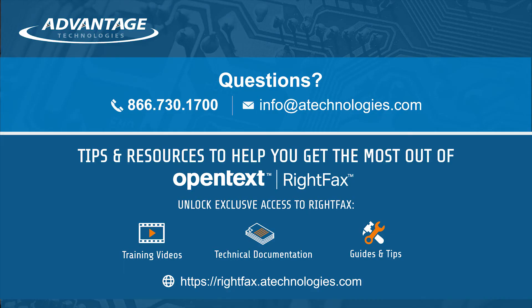If you have any other RightFax questions, please contact us using the information below and we'll be happy to reach out to you.